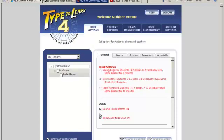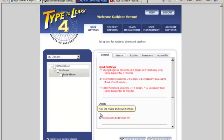Down here, these audio options allow you to check or uncheck to control music, sound effects, instructions, and audio voiceovers. When off, students still receive text instructions throughout the program.